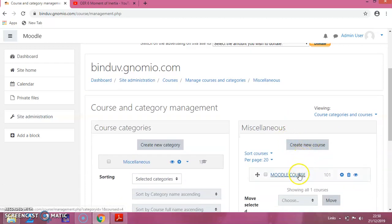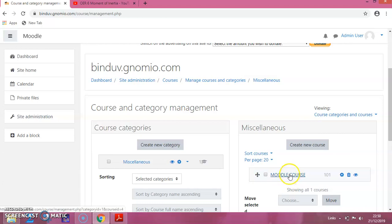You can see the course which we created in the previous session. I click on the session.